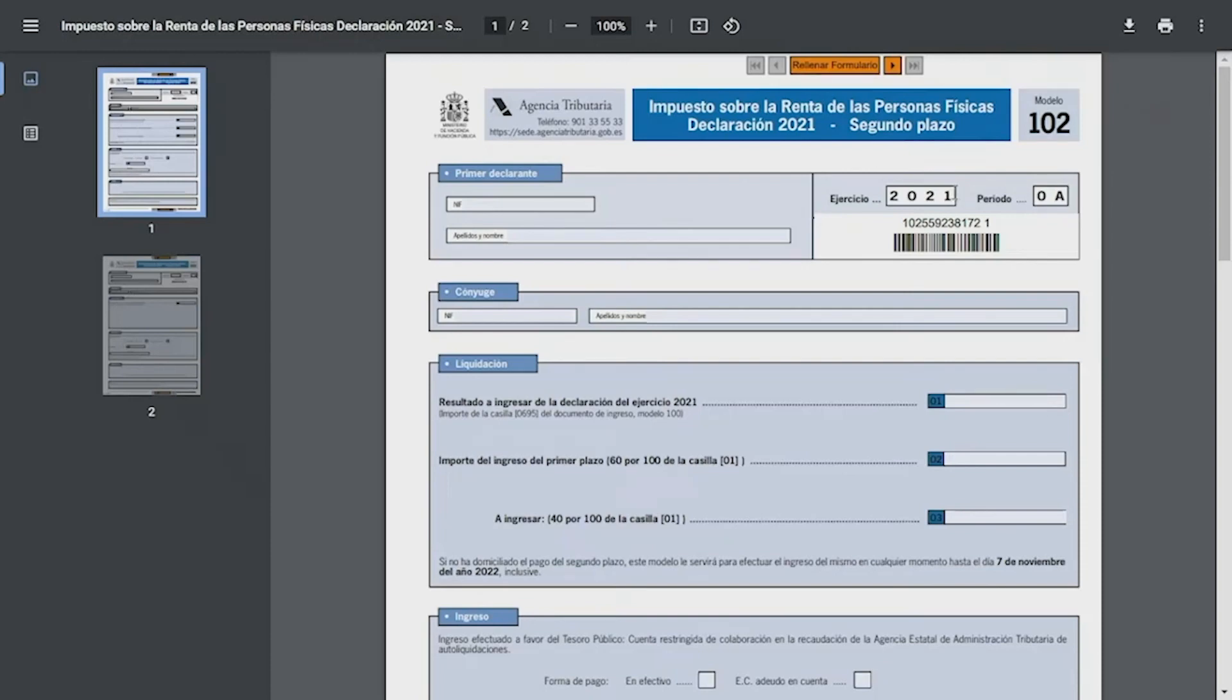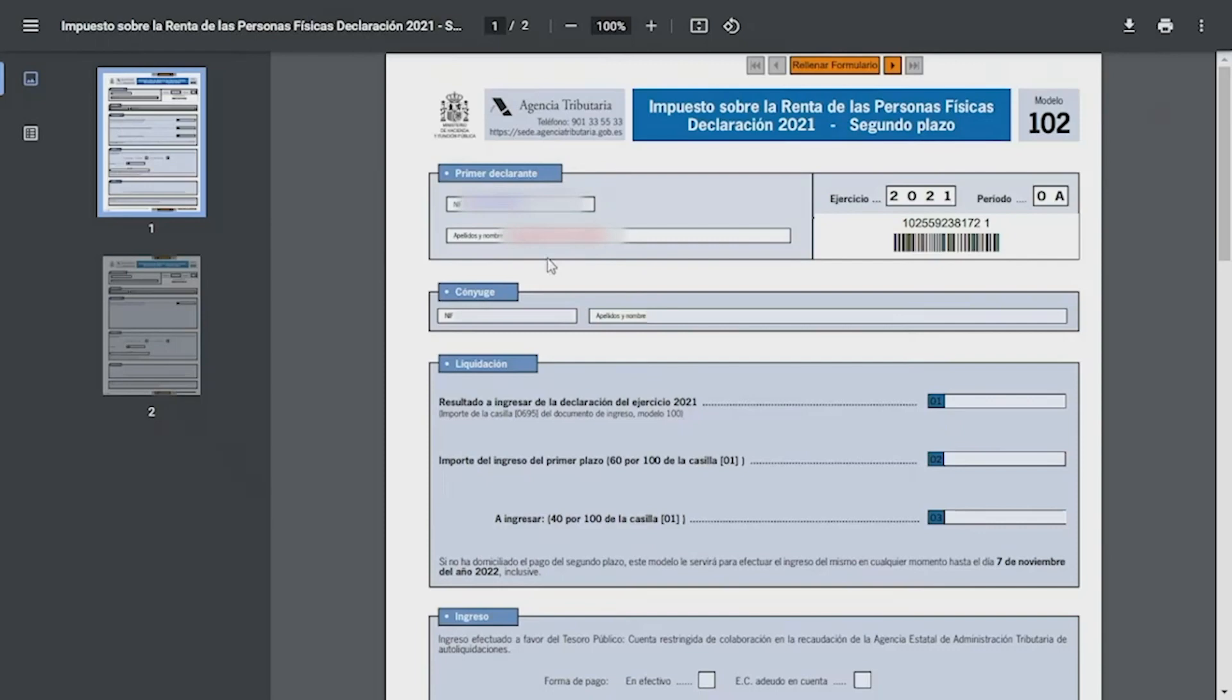First of all, you must provide the identification data such as the NIF, full name and surname. If you are going to make the statement jointly with your spouse, you must also provide identifying information such as NIF, full name and surname of the other person. For this case, we will assume that it's not a joint statement.